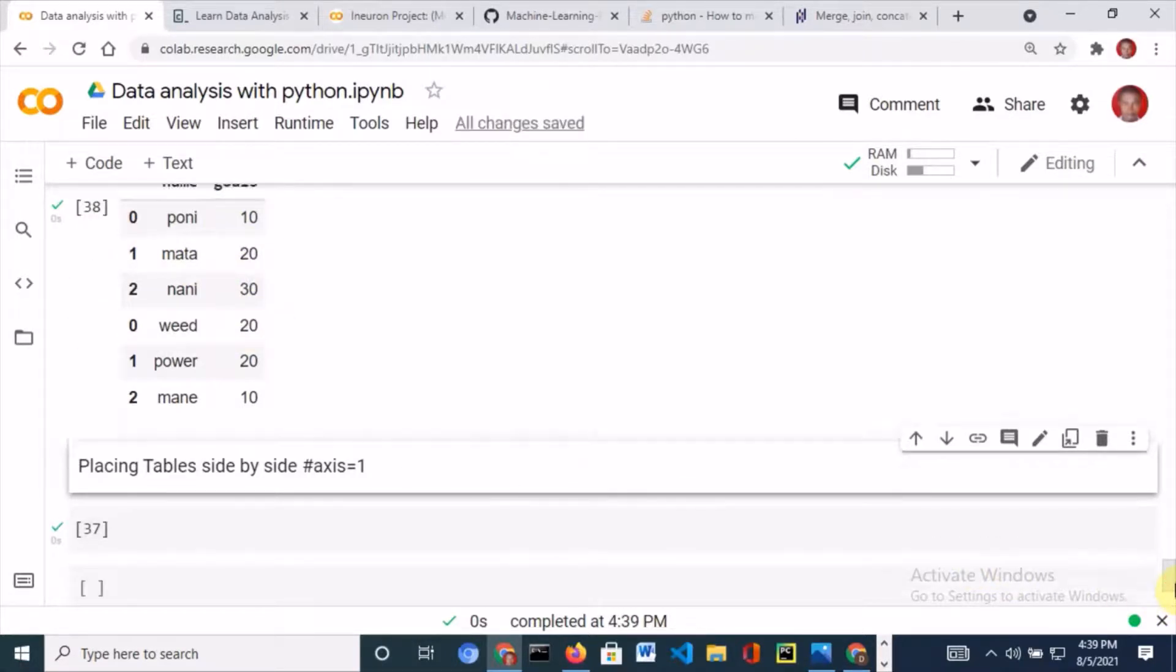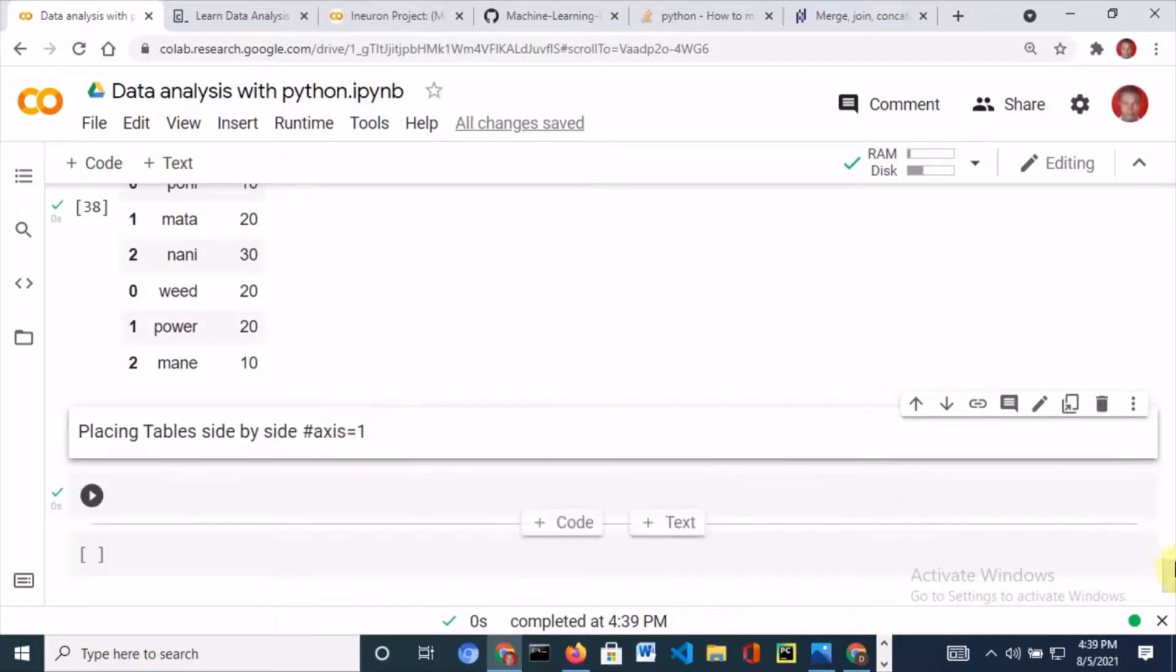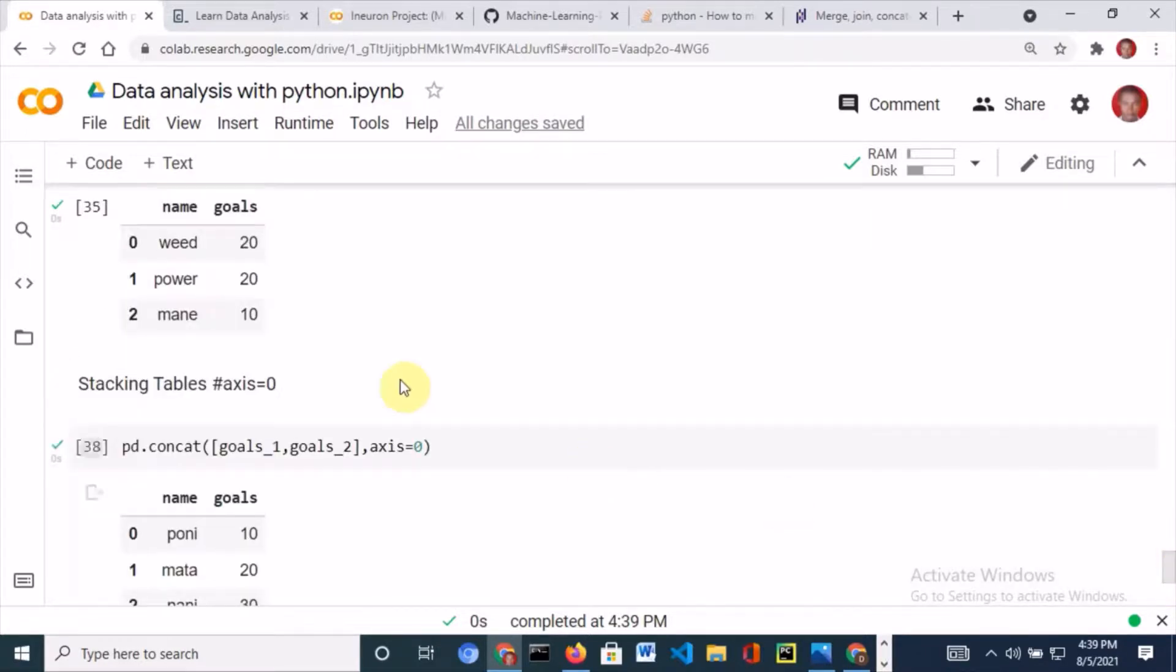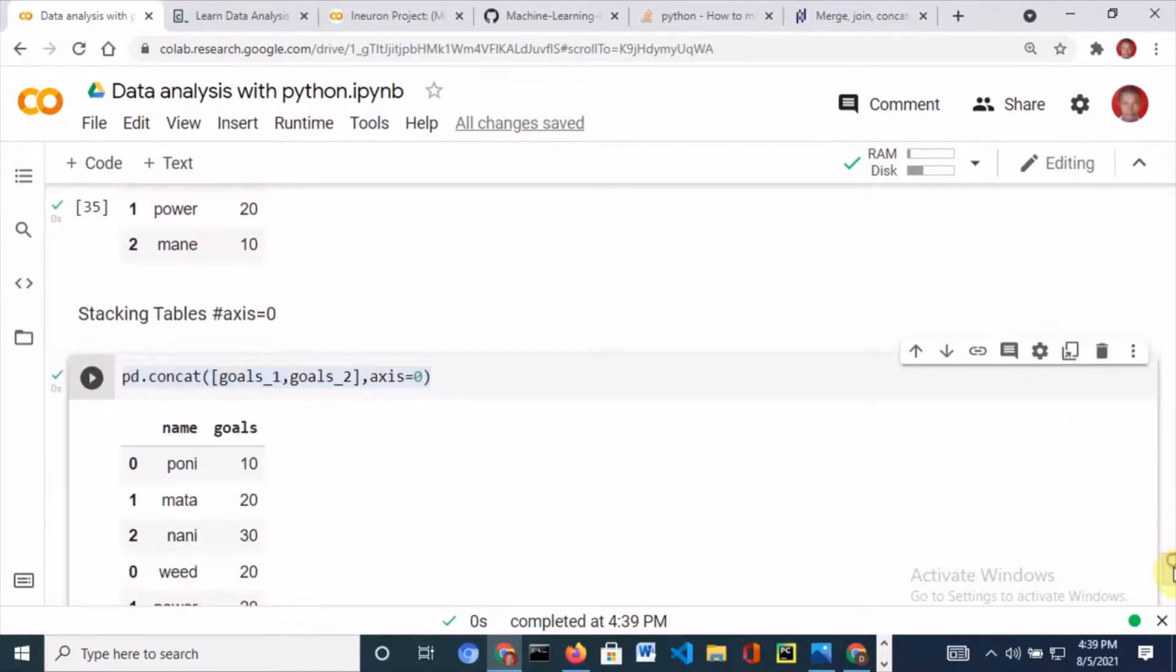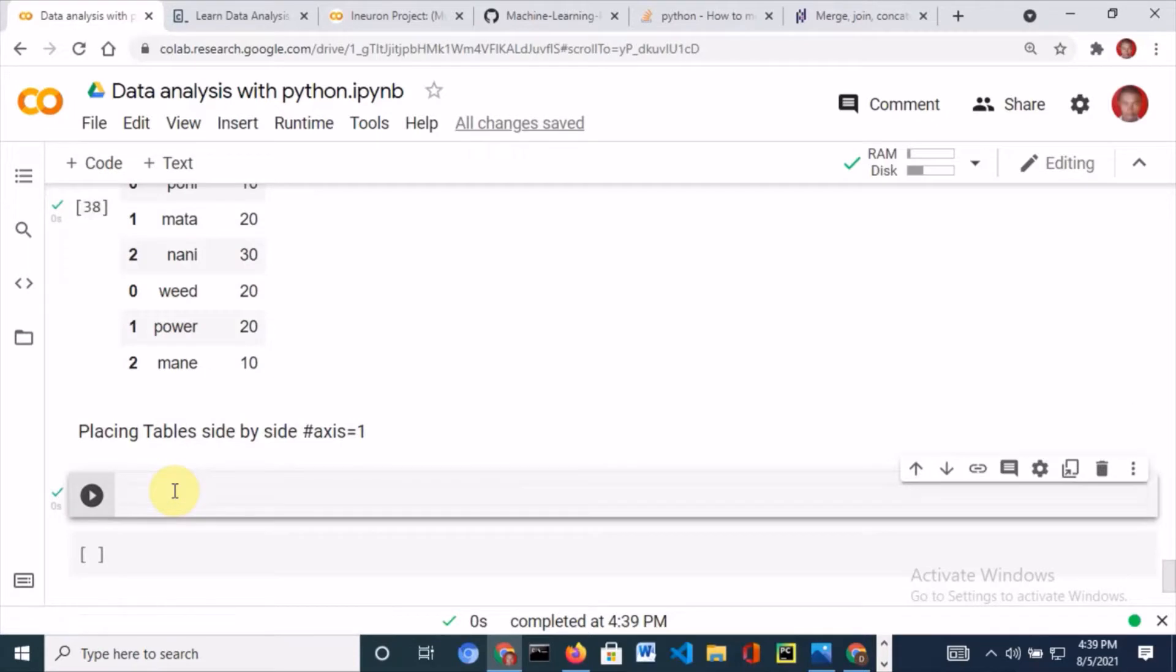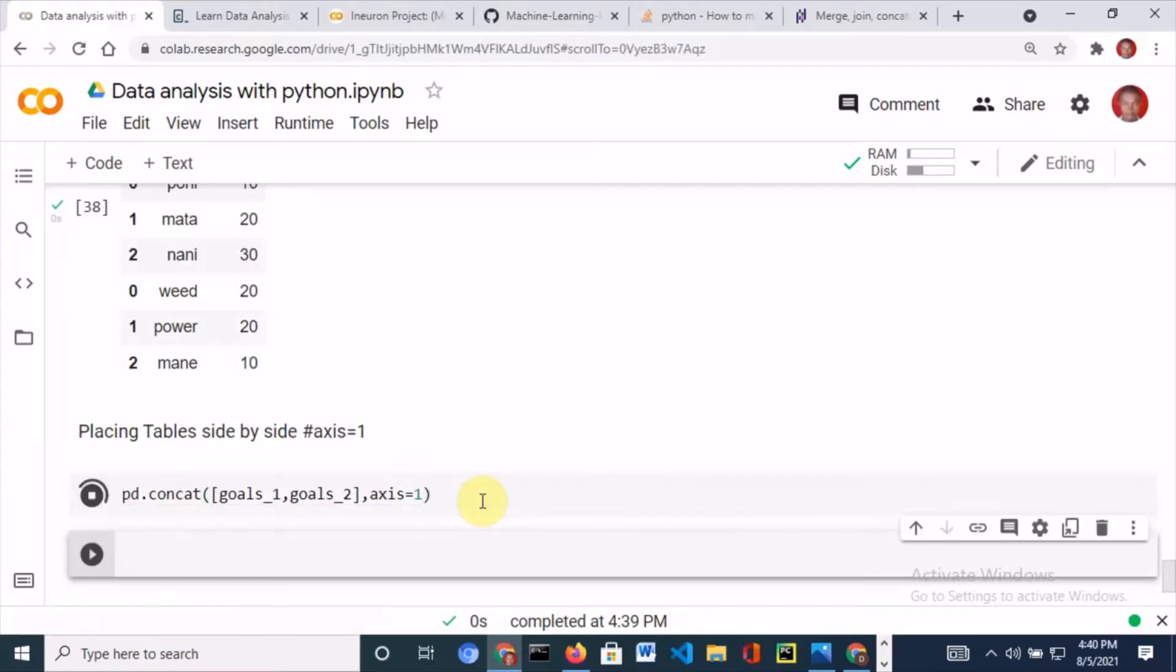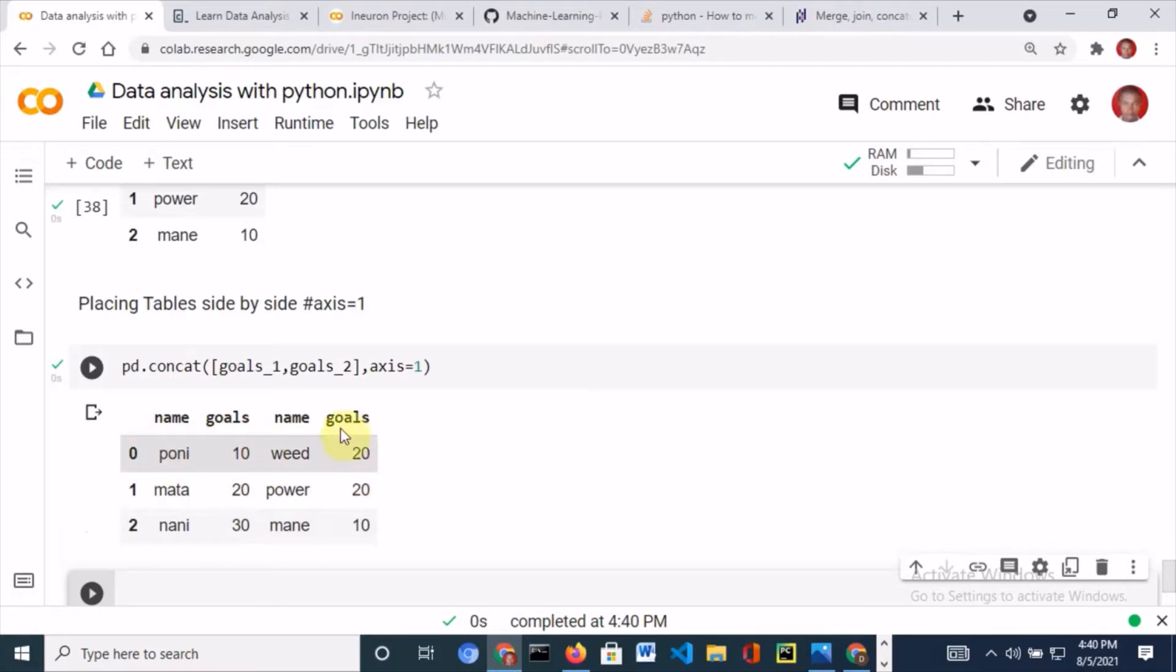Now, to place tables side by side is simply the same thing except you change the axis to equal one. Let me copy from here, paste, and change the axis to one. We now have two data frames placed side by side.